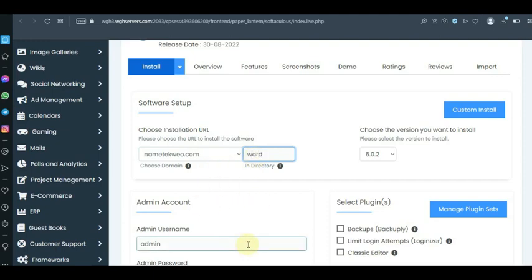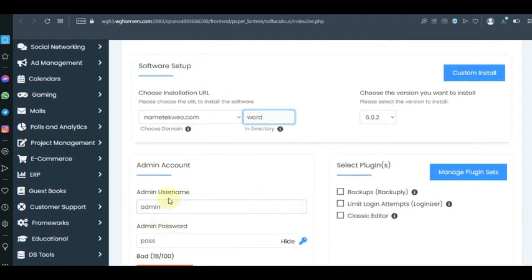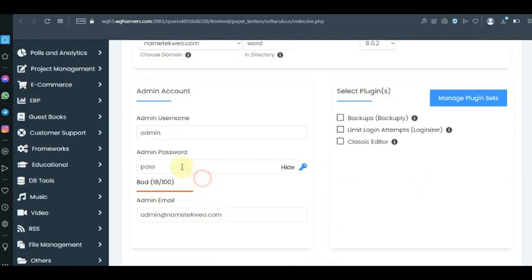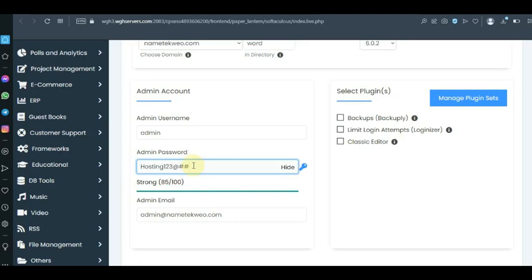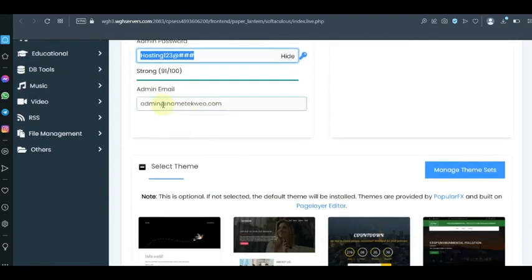I'm going to name it 'word', and then you're going to give your website admin name — I'm going to leave this as 'admin'. For the password, I'll set it to something strong. It must score above 80, so make sure your password is strong enough. Copy your password once it's set.